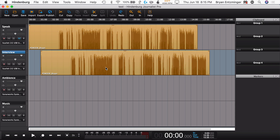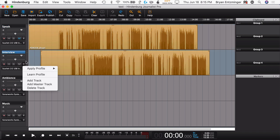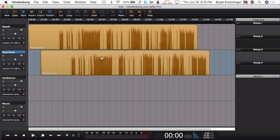The next thing I want to hit on is multi-track recording. In Hindenburg Journalist, you can connect an interface and record up to two channels on a single stereo track, and you can split that stereo signal so that you've got two different tracks to edit. However, in Hindenburg Journalist Pro, you can assign different interface inputs to different tracks. For example, if I've got my Scarlett 2i2 hooked up, I can connect input one to one track and input two to another track. If I had more inputs on that interface — say an 18i8 — I could assign those to different tracks as well.